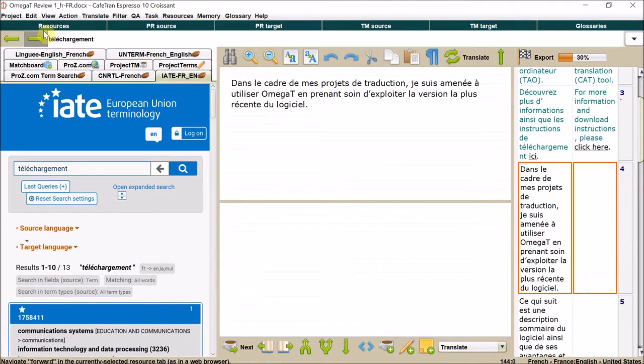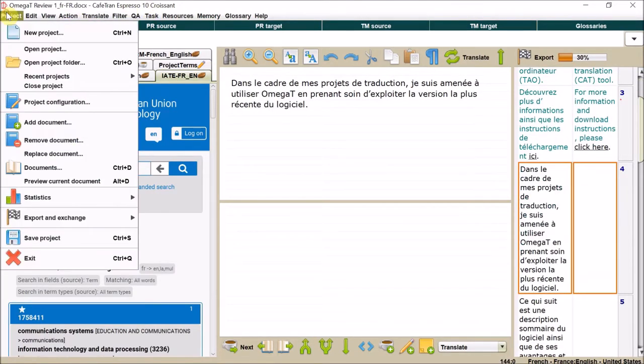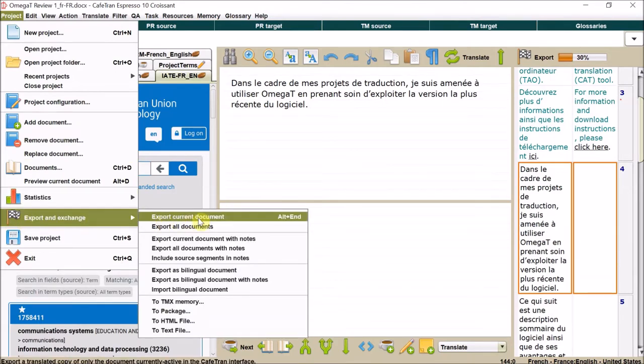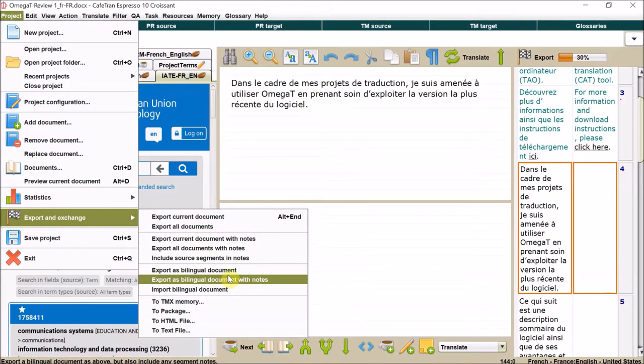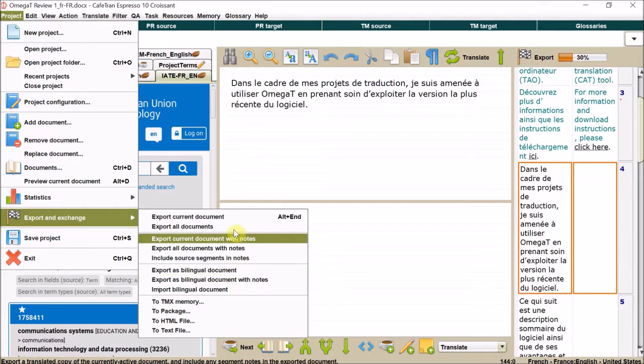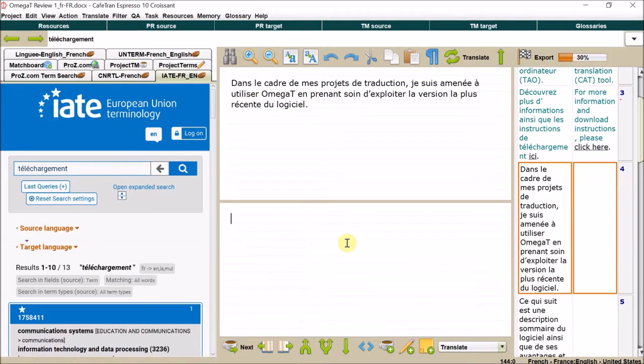And then when you've finished, you can export as a bilingual document, bilingual document with notes. And then check it, import it back in, export. It's really simple.